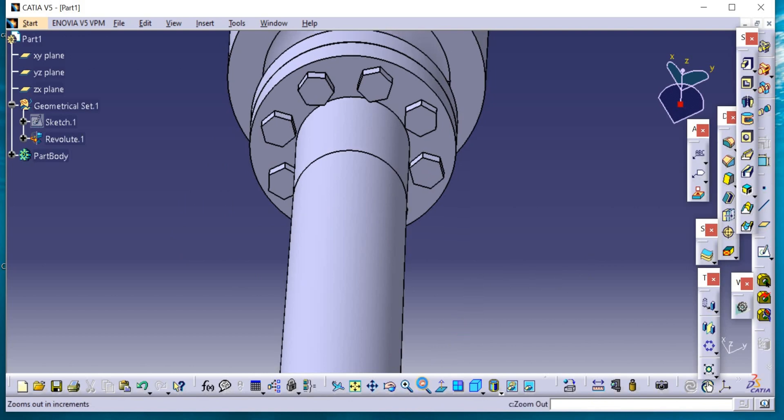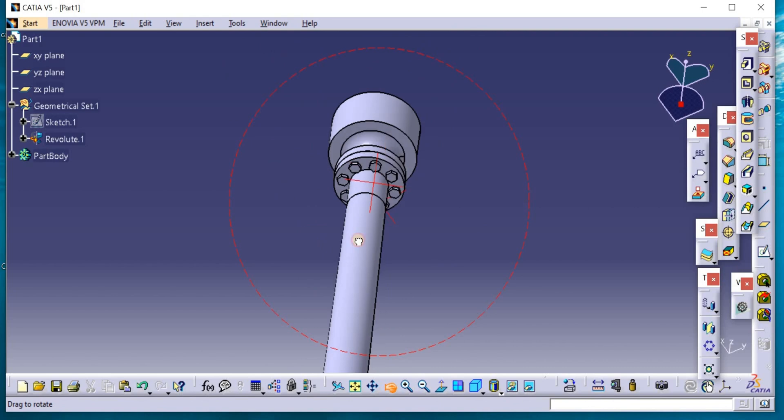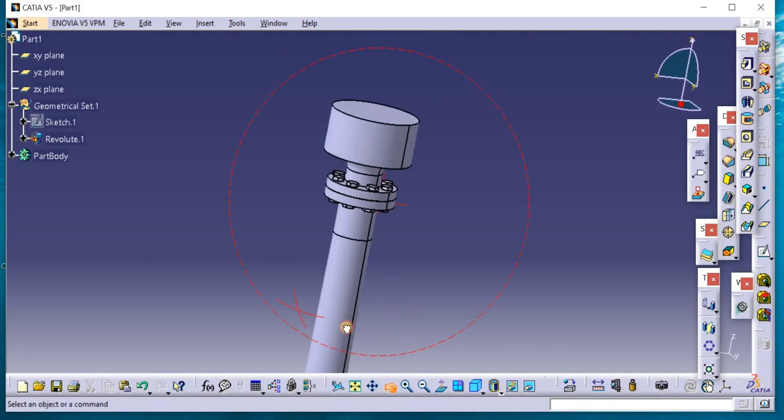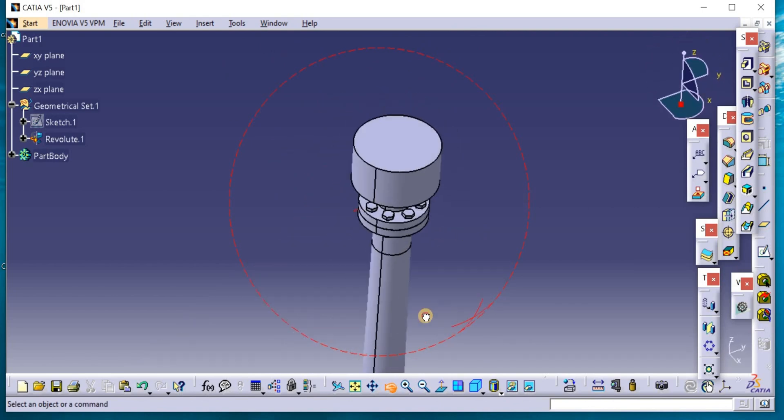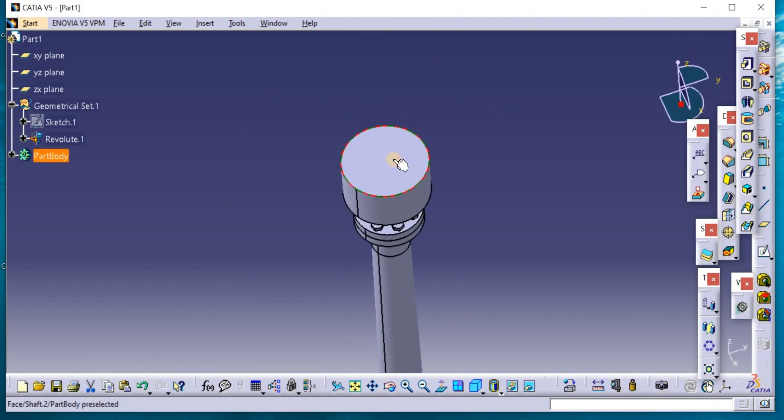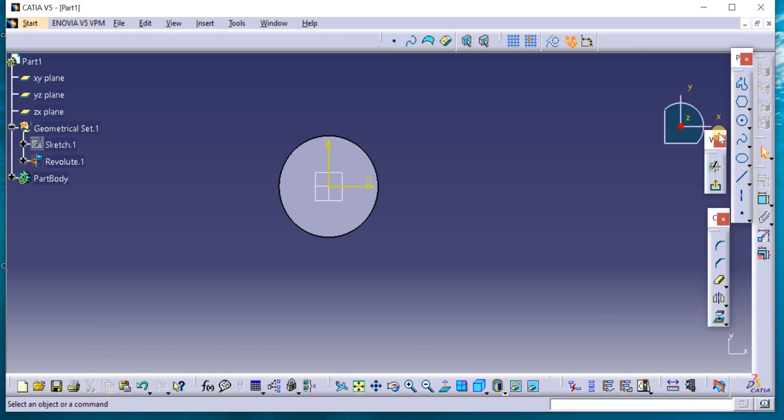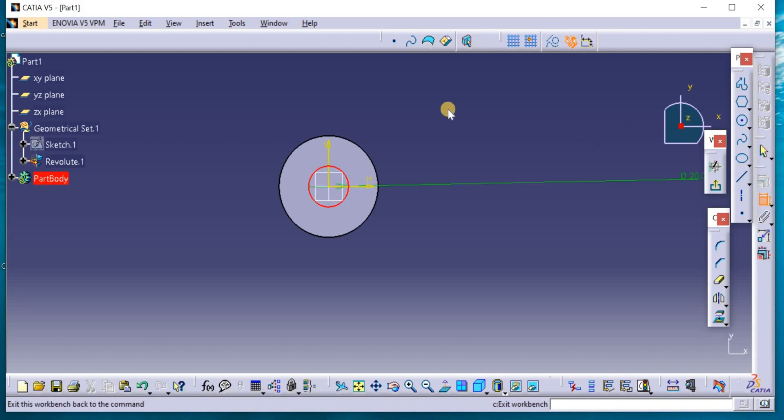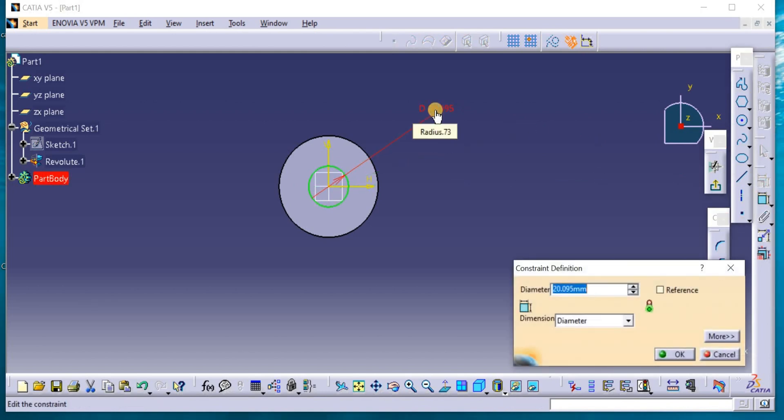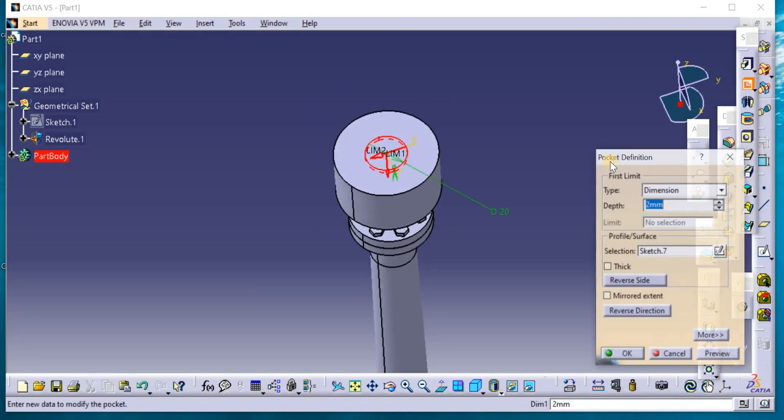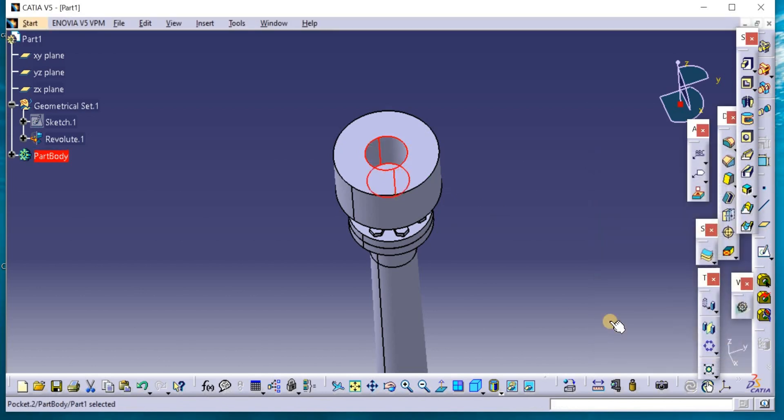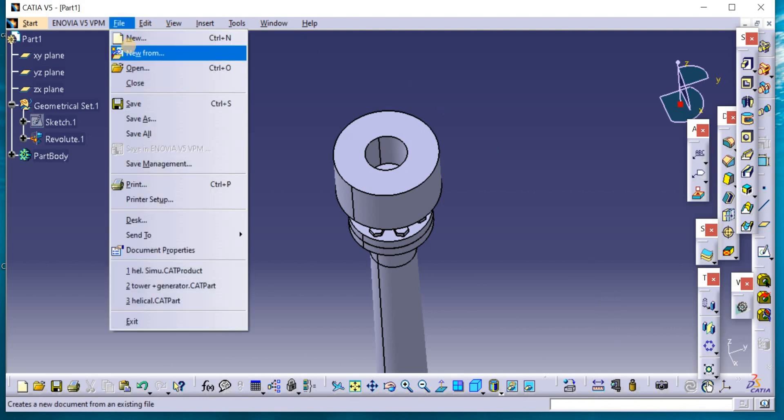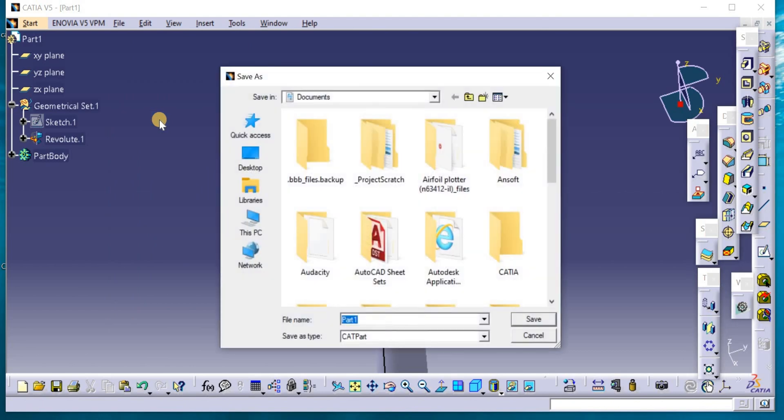Now this is the tower with the total length including the generator. We can make a hole here to locate the shaft of the blades. That shaft is 20mm diameter. Exit and pocket 20mm. Fine. Now we can save this part. Go to File, Save as, Tower and Generator. Fine.